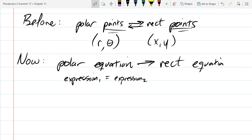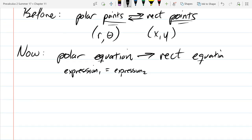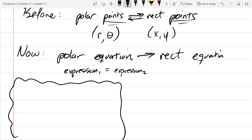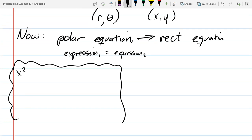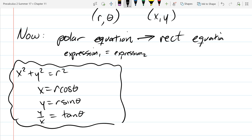We're going to start with relatively easy equations to graph and then get to more difficult ones. Let's write down the four conversion formulas. You should have them memorized at this point. Starting with the Pythagorean: x equals R cos theta, y equals R sine theta, and y over x equals tan theta.